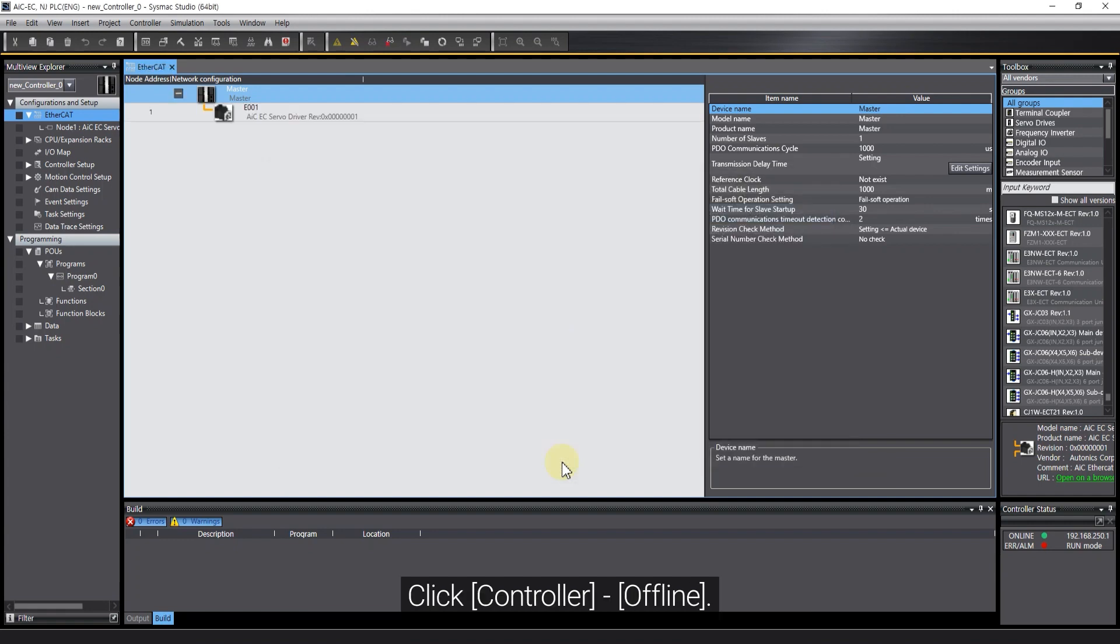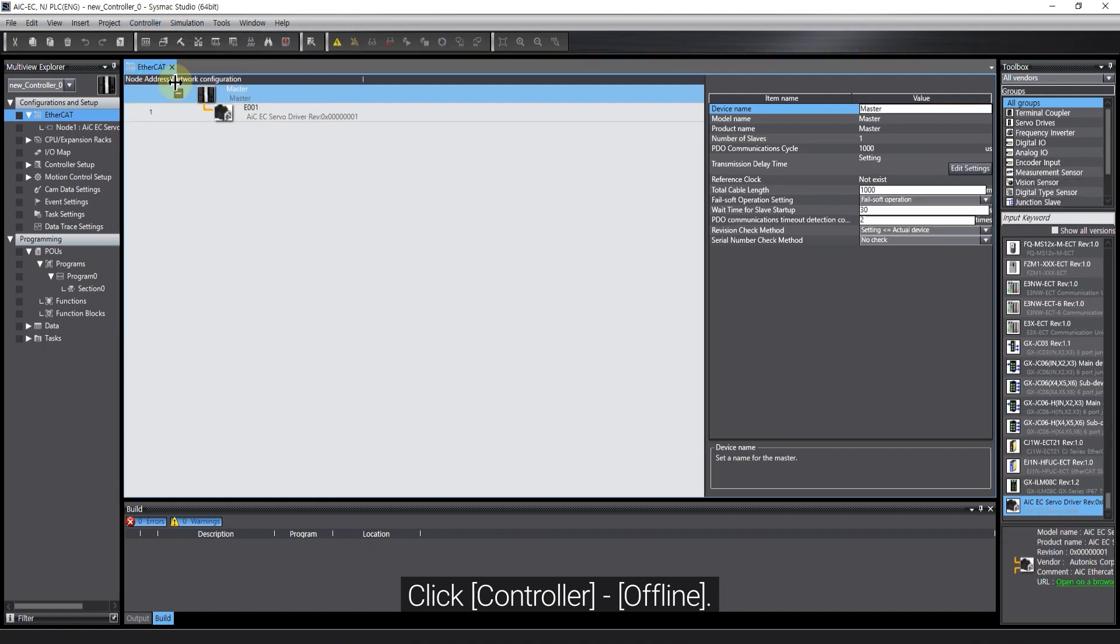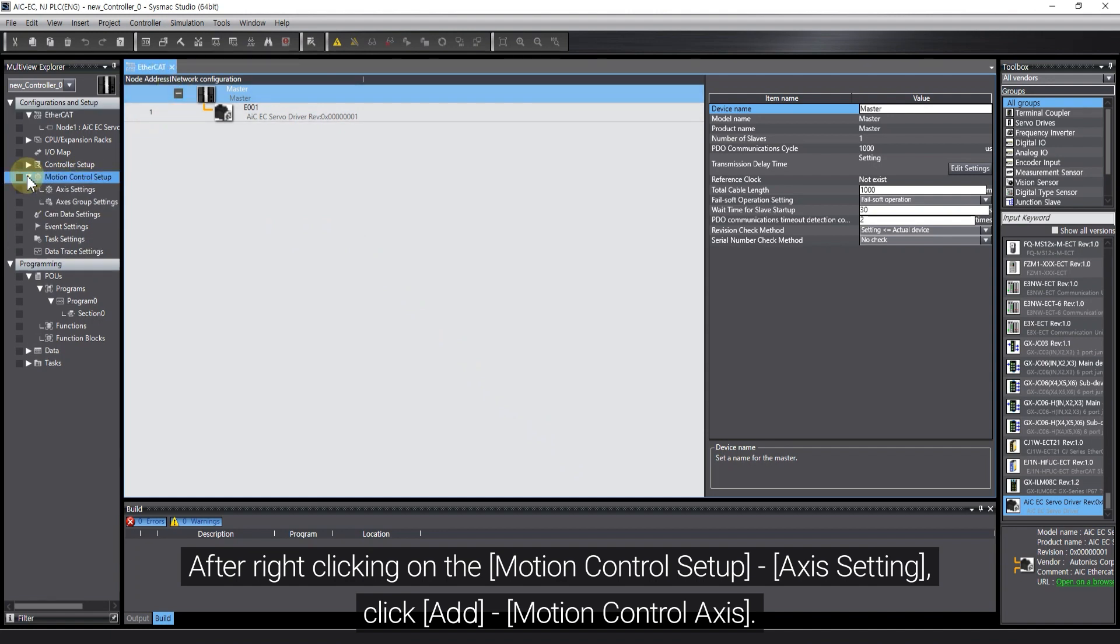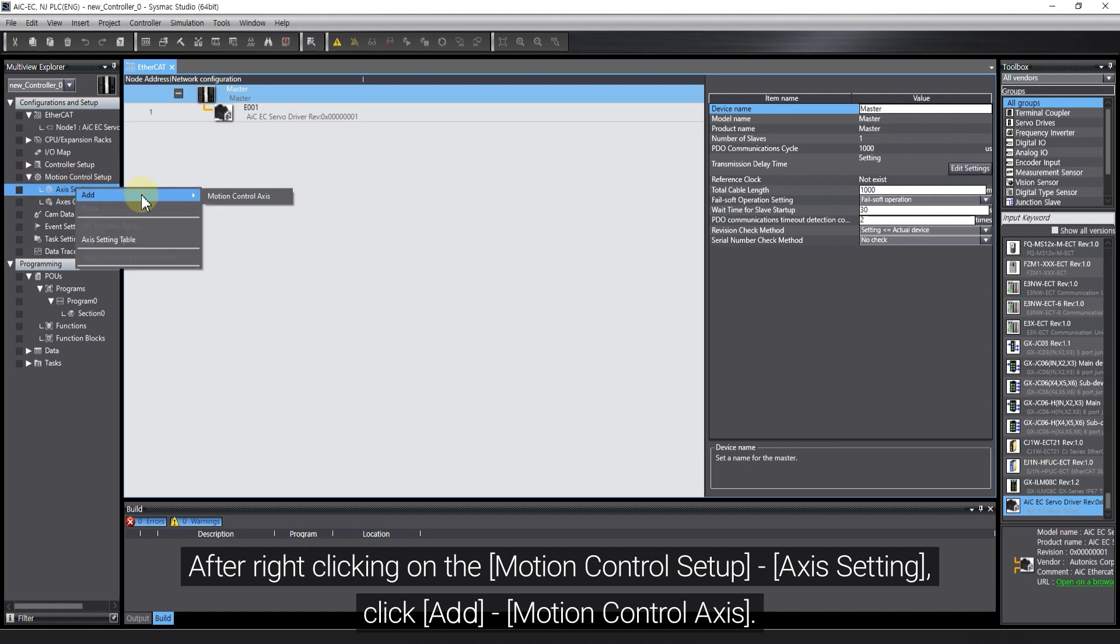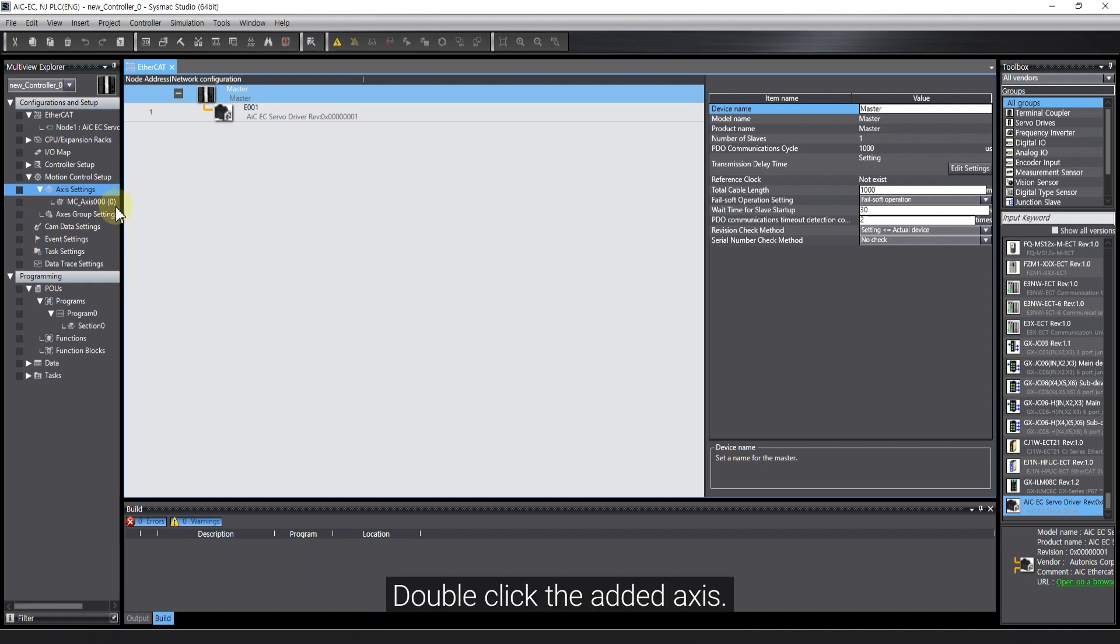Click Controller, Offline. Click Controller, Offline. Double-click the added AXIS.